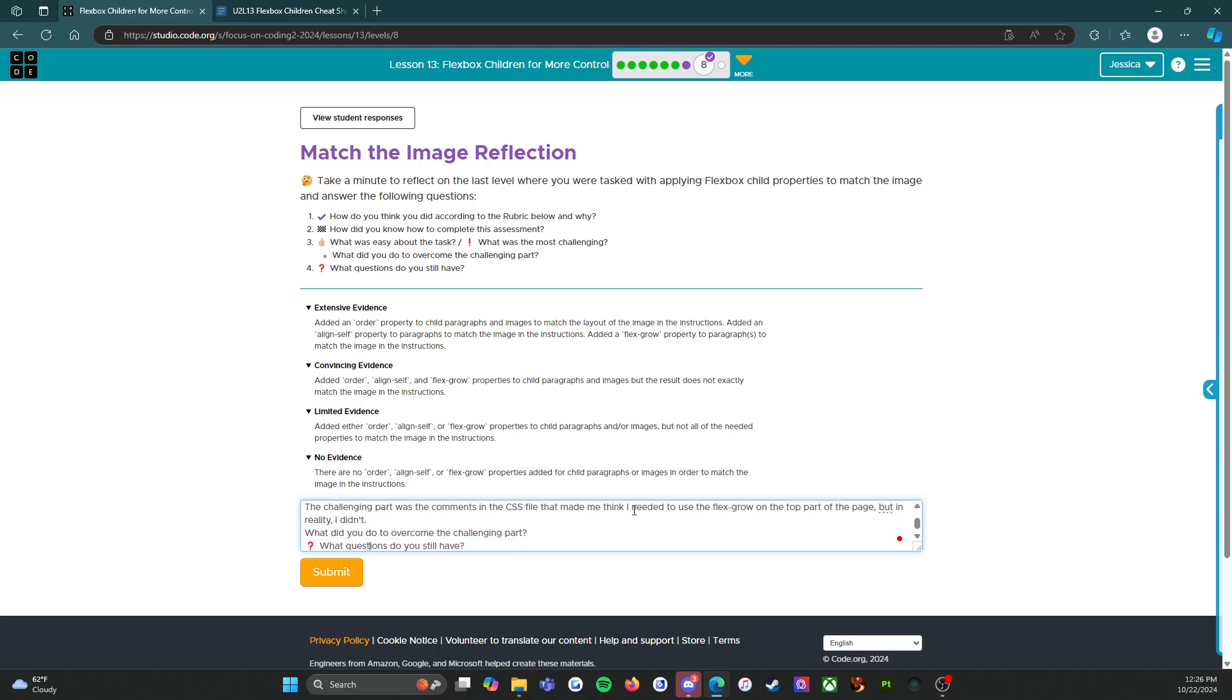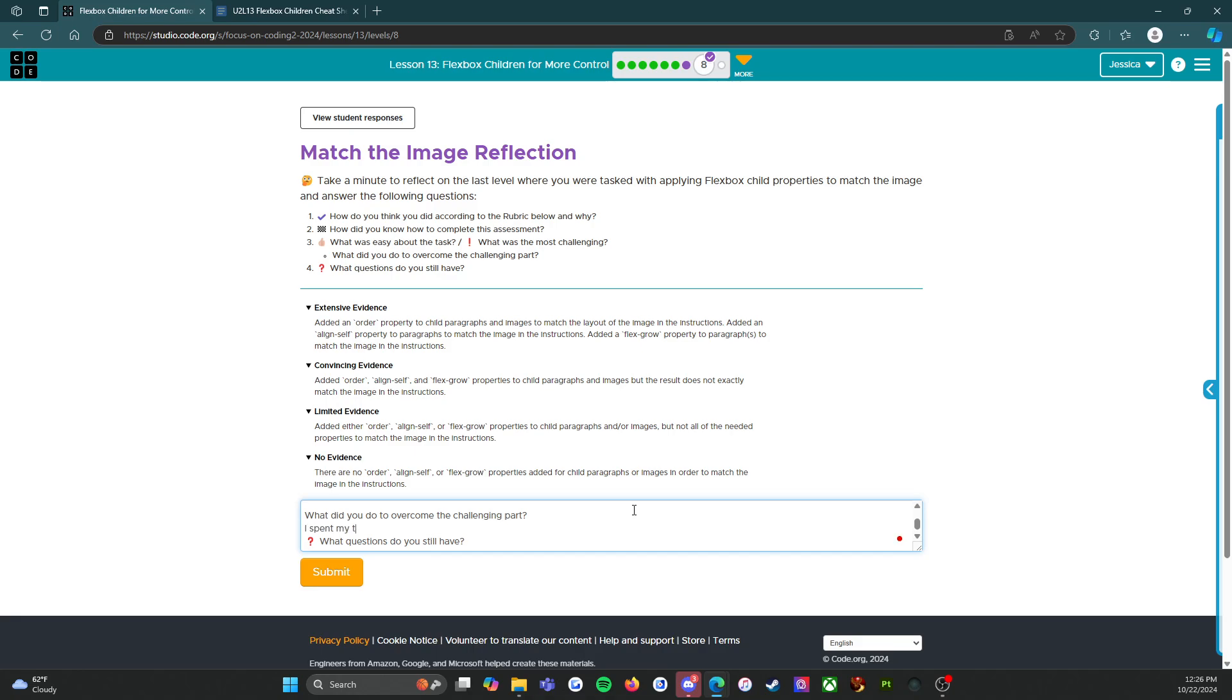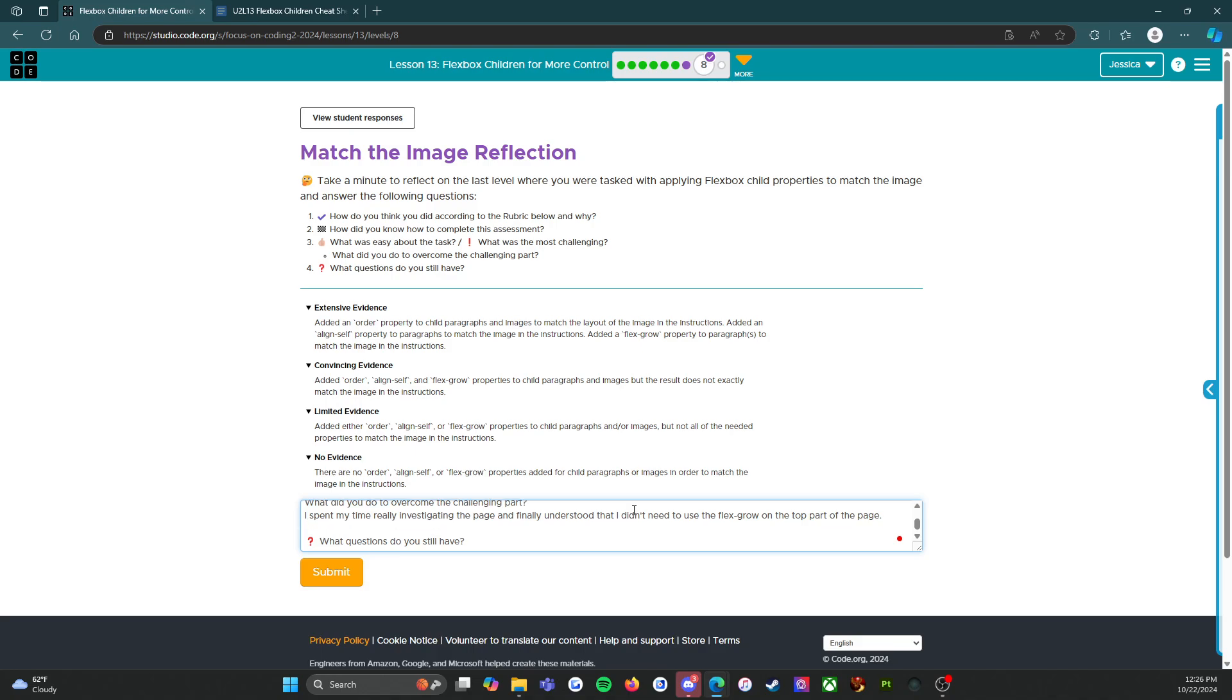What did I do to overcome this? I spent my time really investigating the page and finally understood that I didn't need to use the flex grow on the top part of the page.